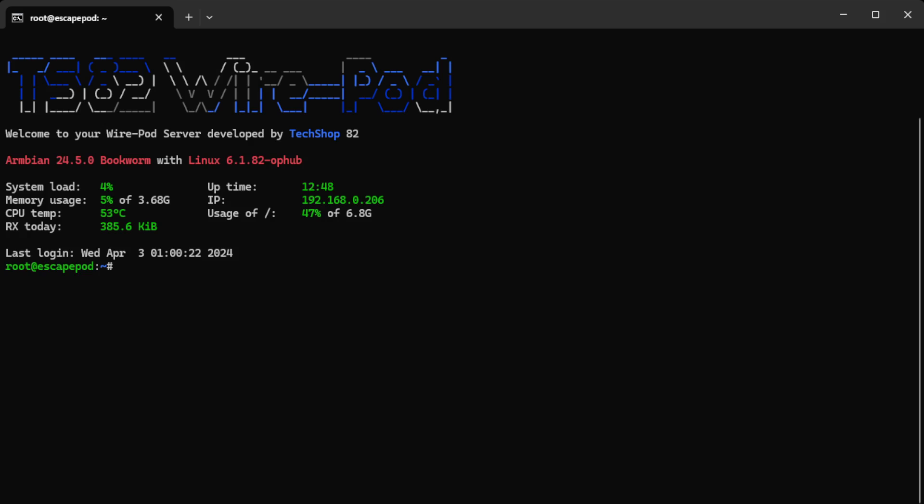And then when you get logged in you'll be presented with the splash screen that if you connected the box to an HDMI output that you see. So right now I'm on the box, and right now is where you would paste or type in the update command that I had written.